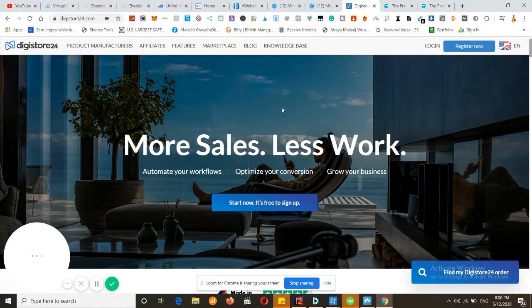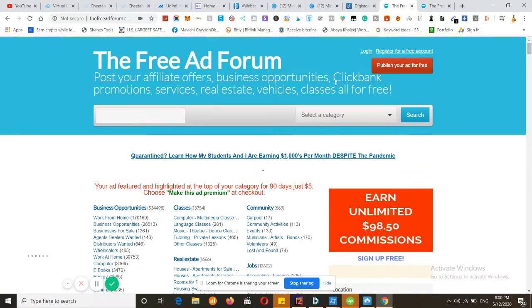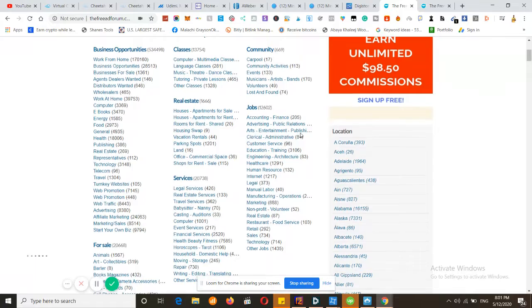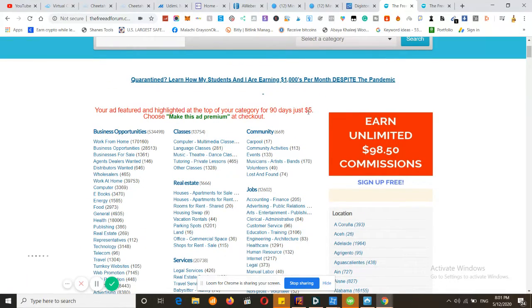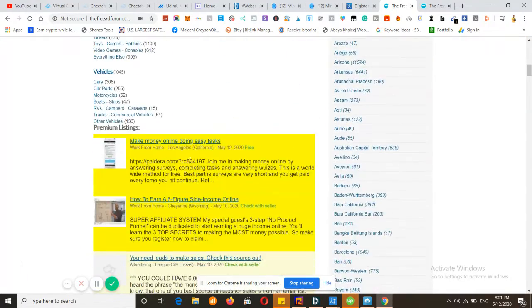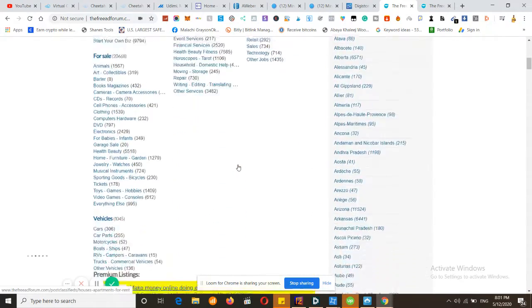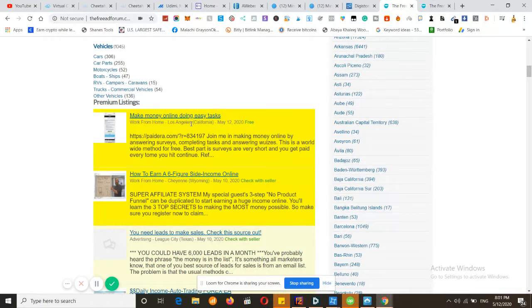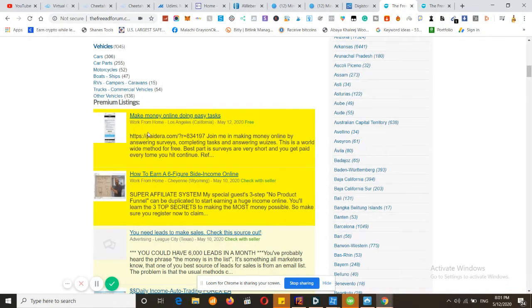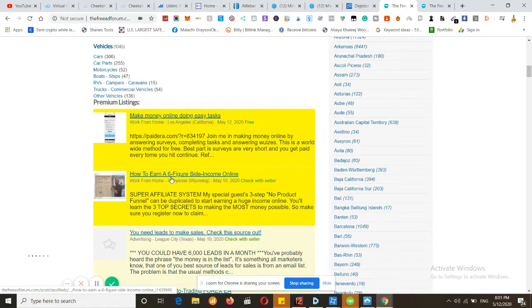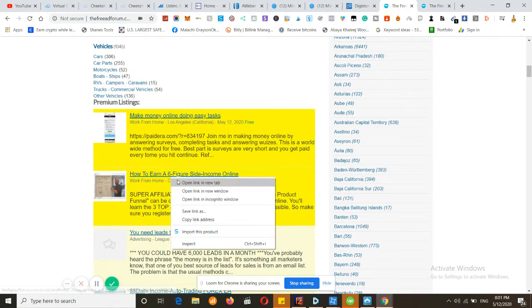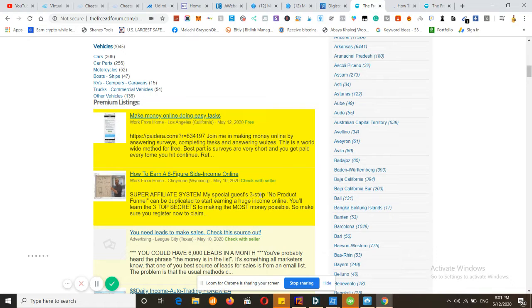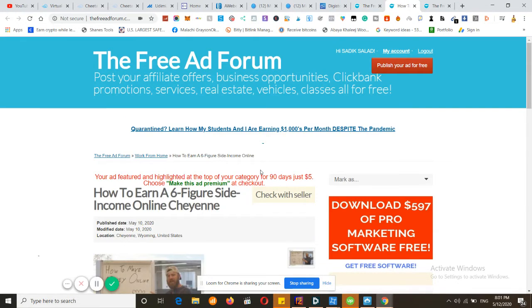Now for the free traffic, which is the free ad forum. This is a free ad forum. If you want, you can also pay $5 and get your ad highlighted in yellow for 90 days, and it's going to be in the premium listing which is going to be visible on the entire page. For example, if we click this from the picture, we can know it's a ClickBank offer by John Crostini, his affiliate course, and someone added it here for $5. Getting your link here in the top and you'll be making good money.